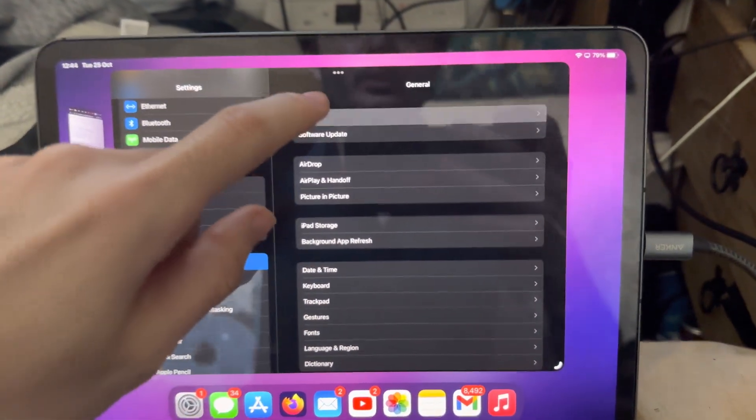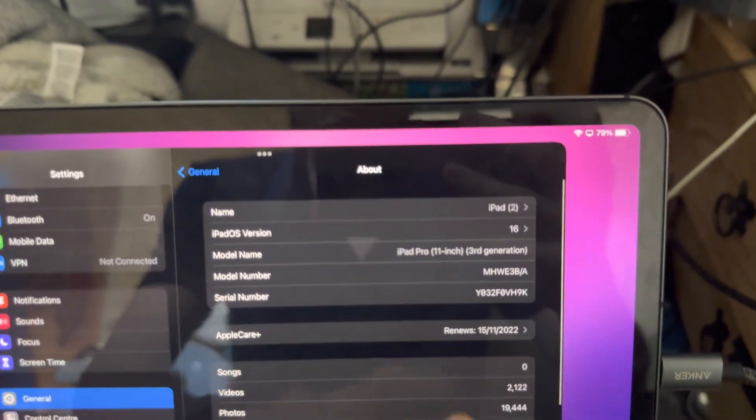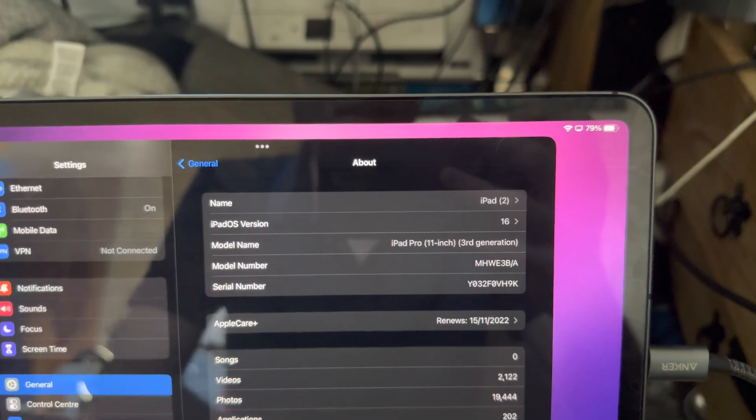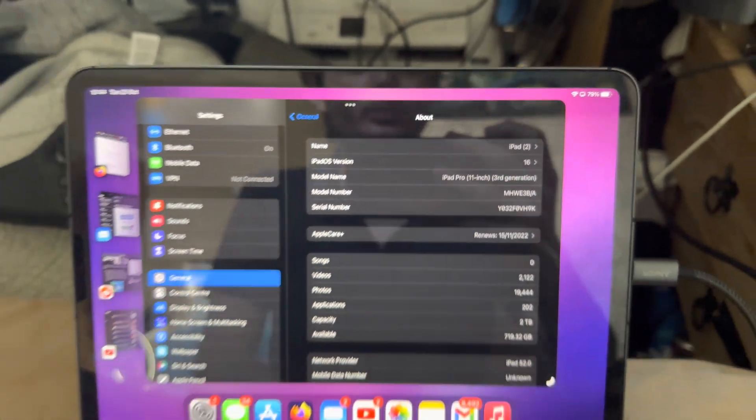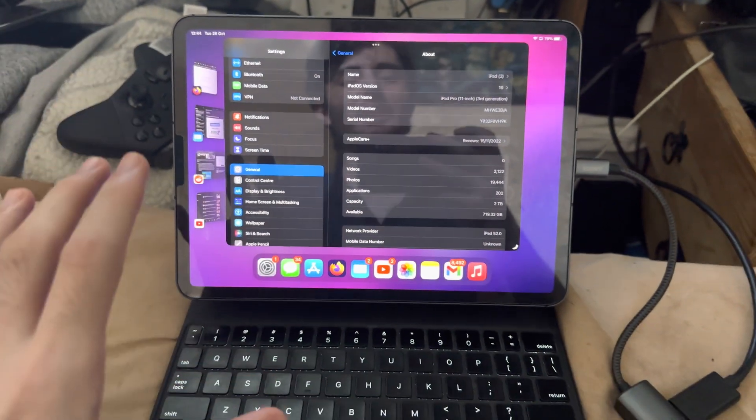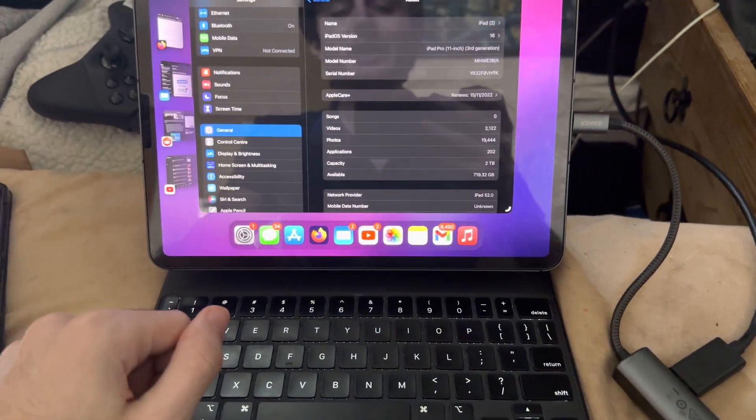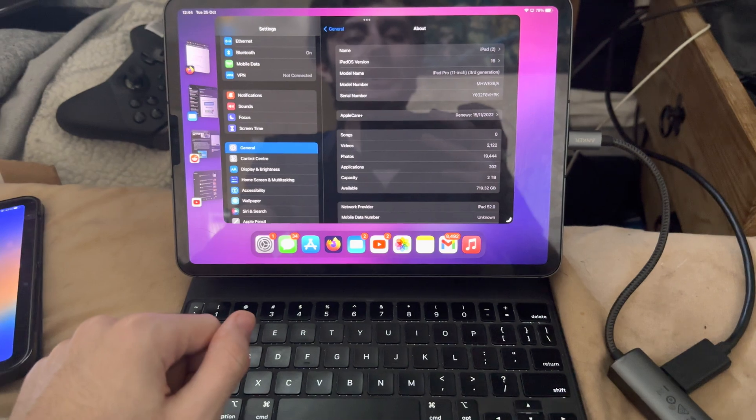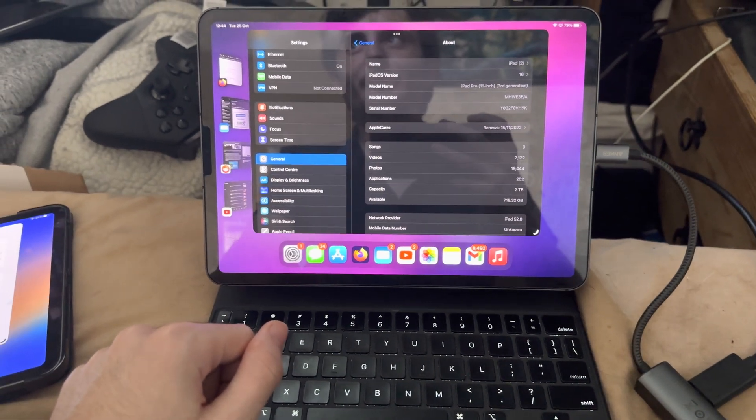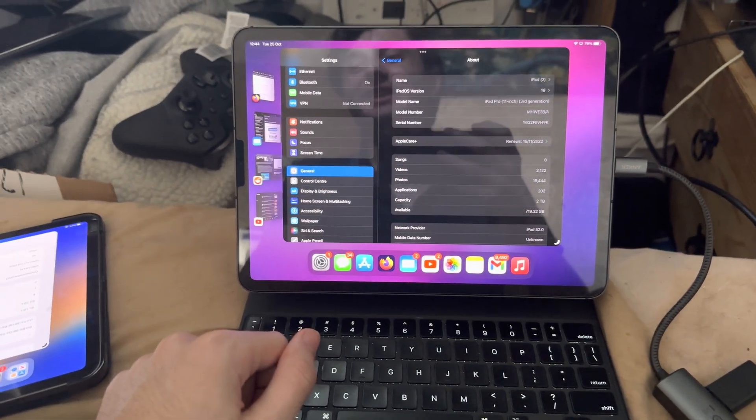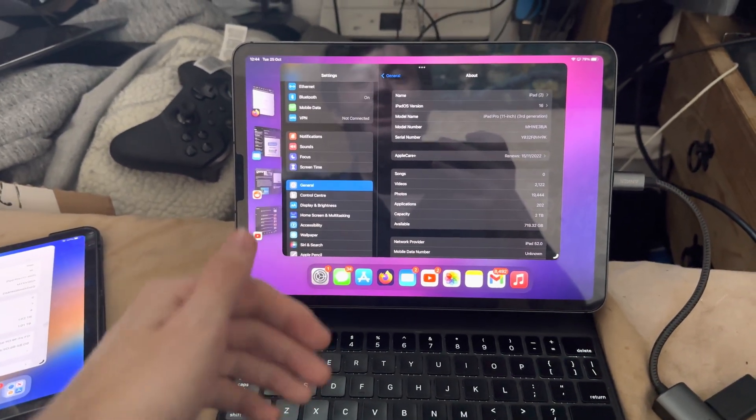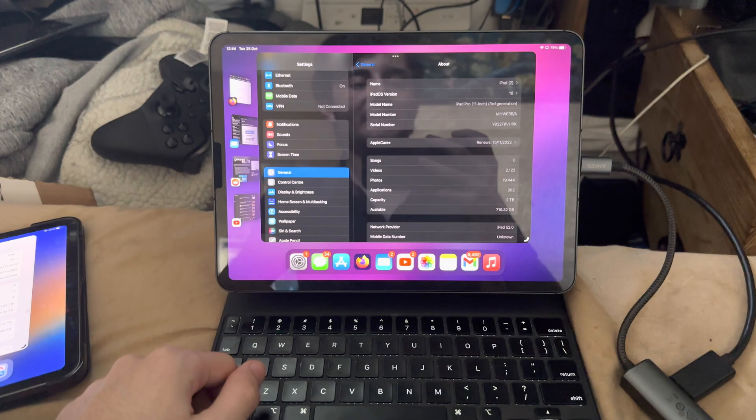And I do have a supported device—you do need M1 iPad Pro or newer. So the reason why this happens, if you're wondering why, is because Apple removed the feature. Yes, they did.